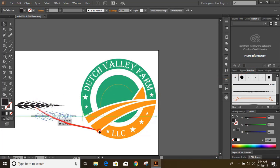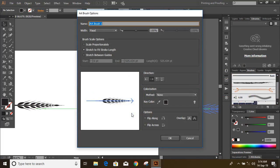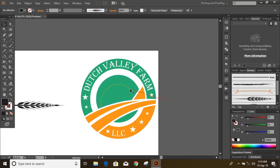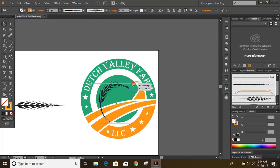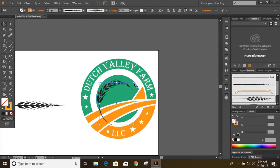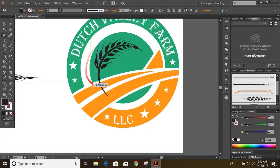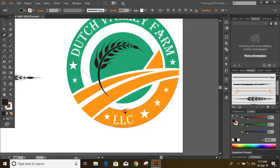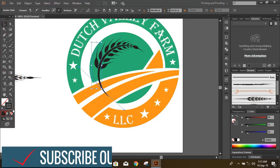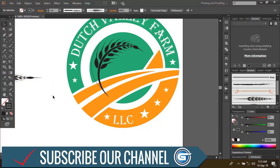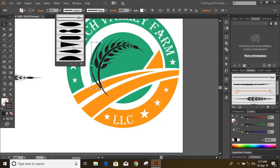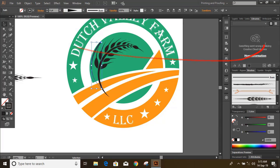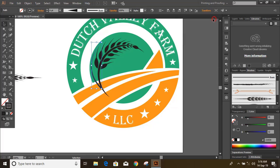Now drag it to the brush tool. Now select the curve and click on the brush.